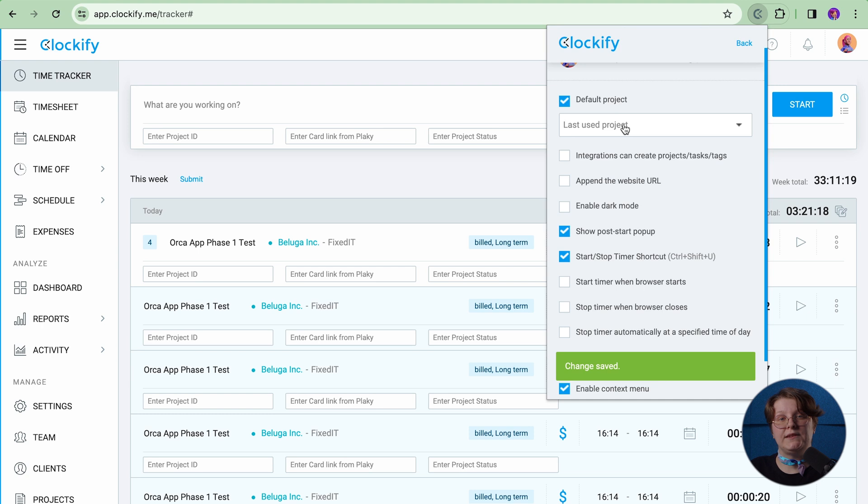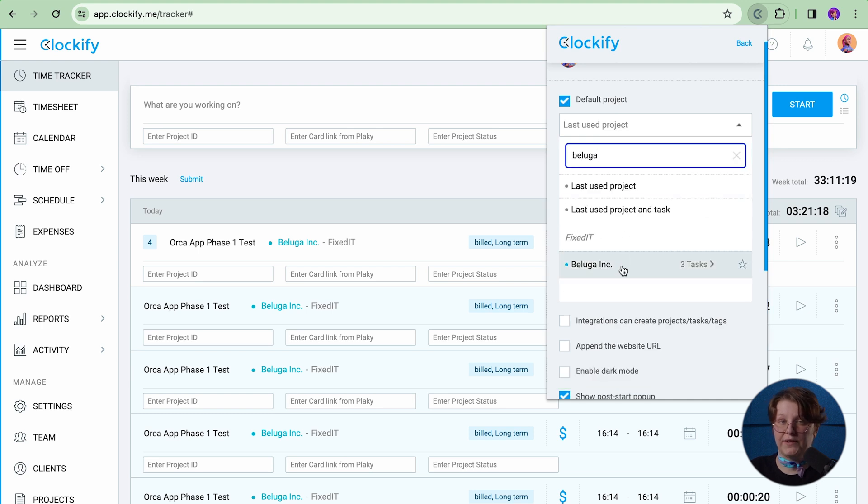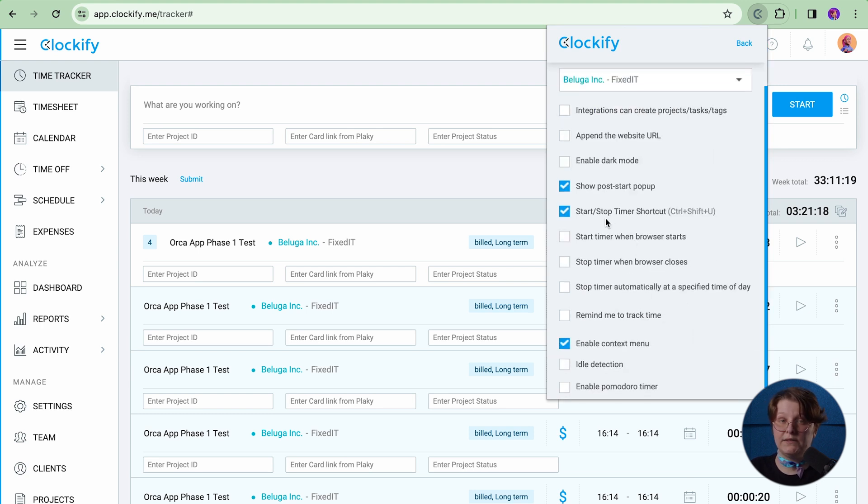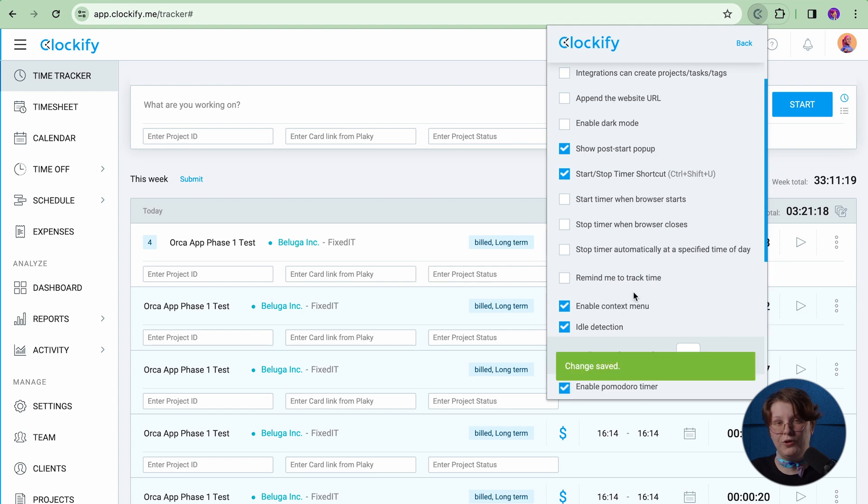The extension also comes with useful shortcuts available in settings. In the list, you will be able to set default projects, reminders to track time, idle detection, Pomodoro timer, and so much more.